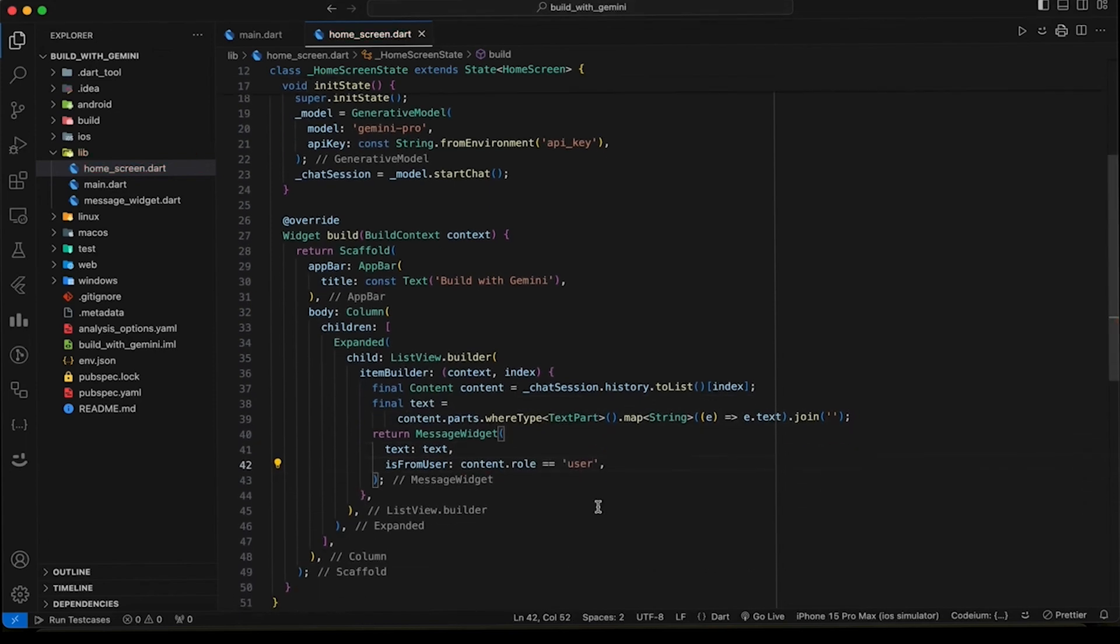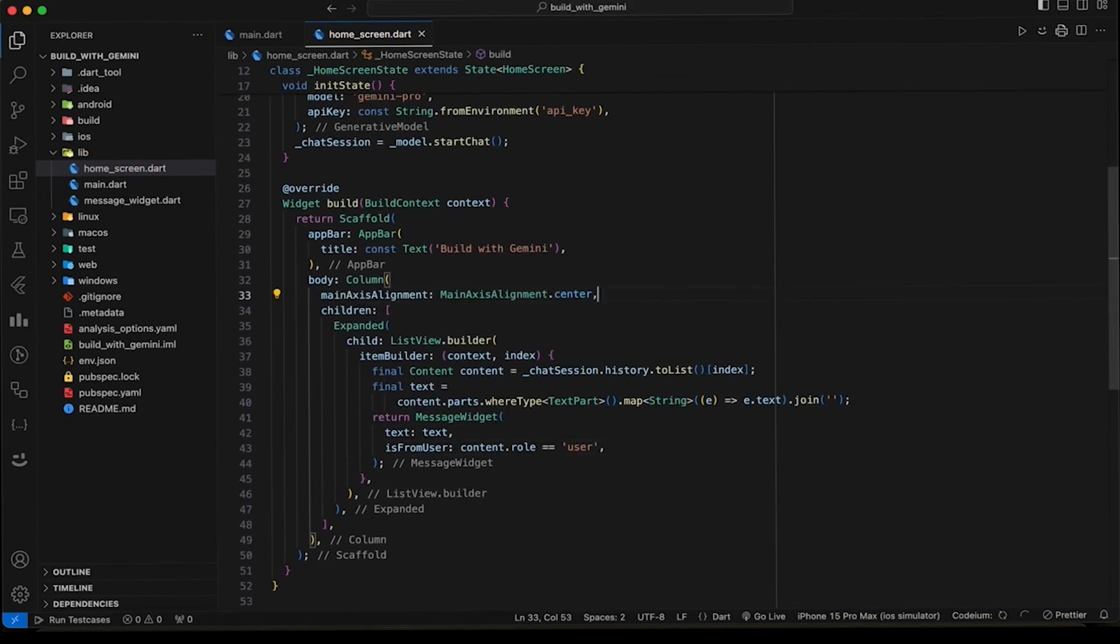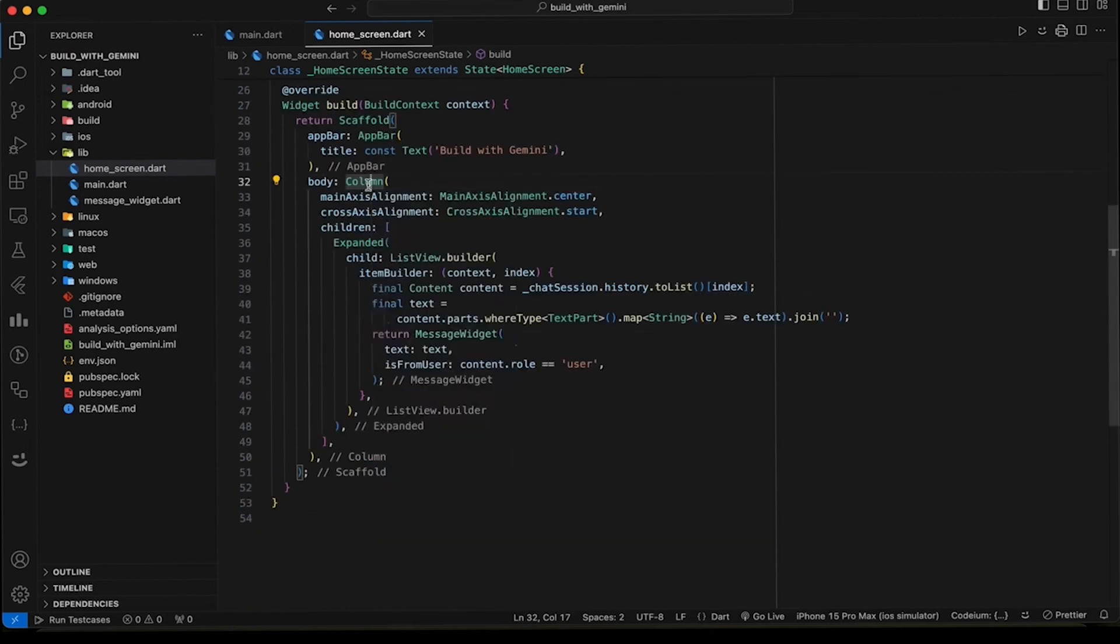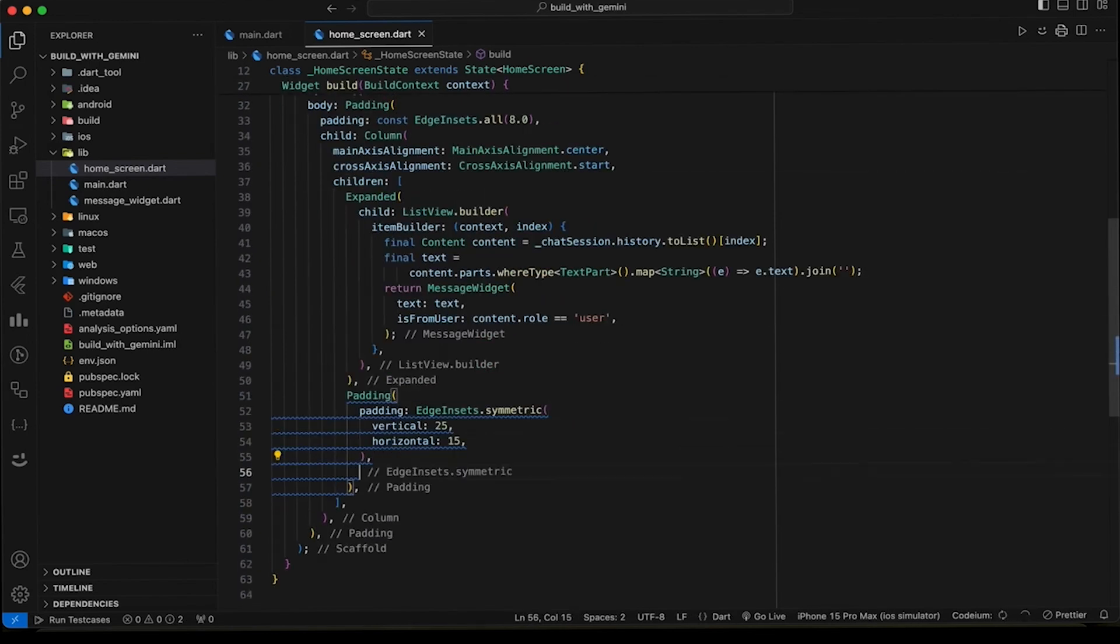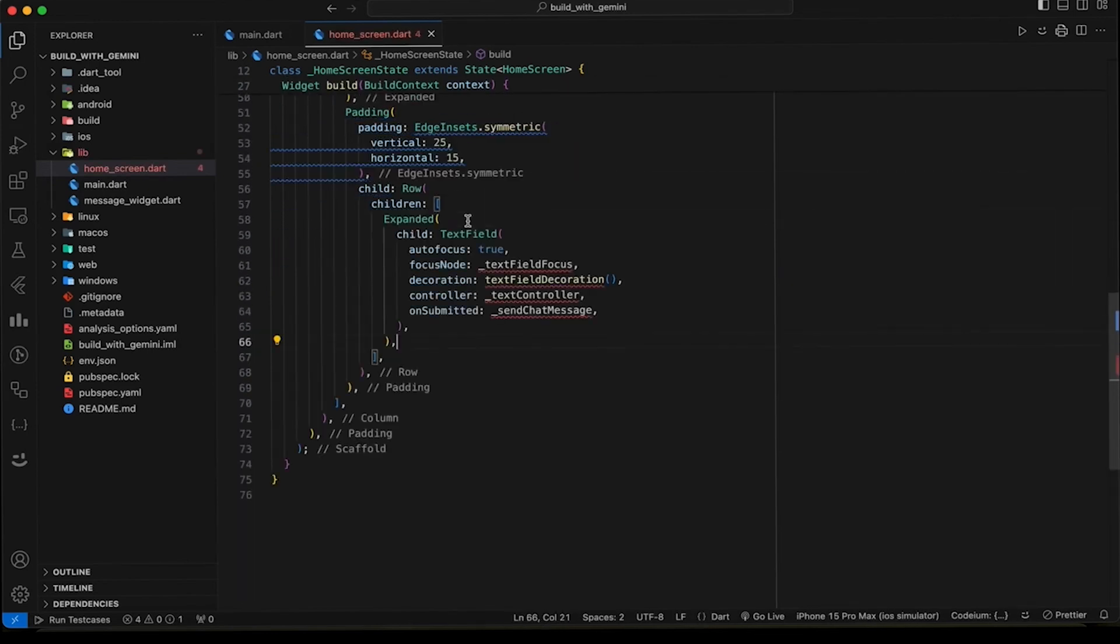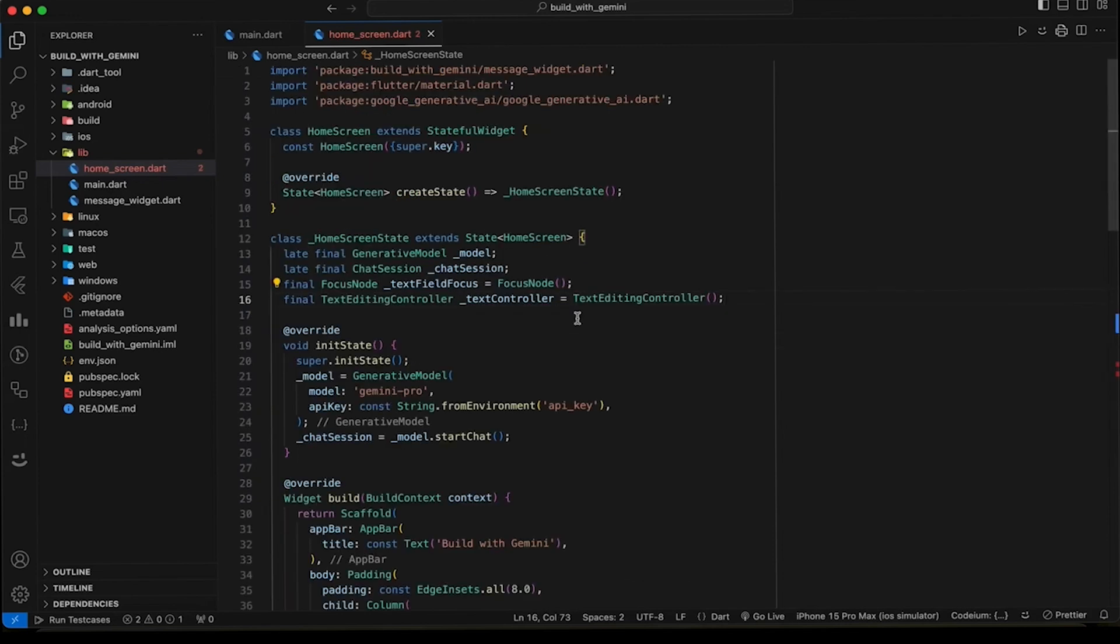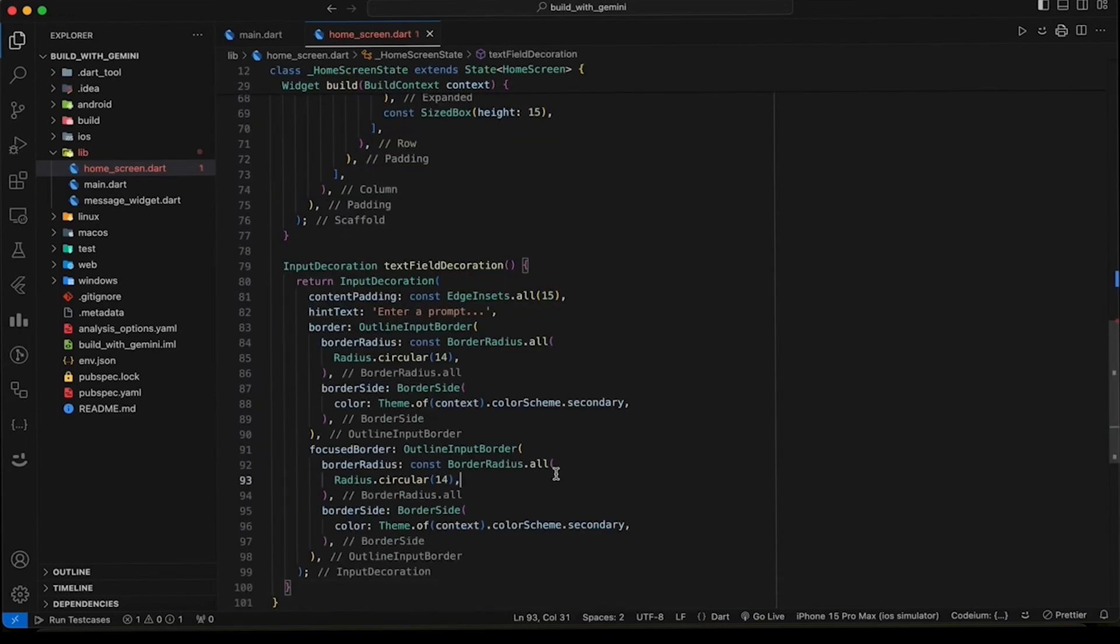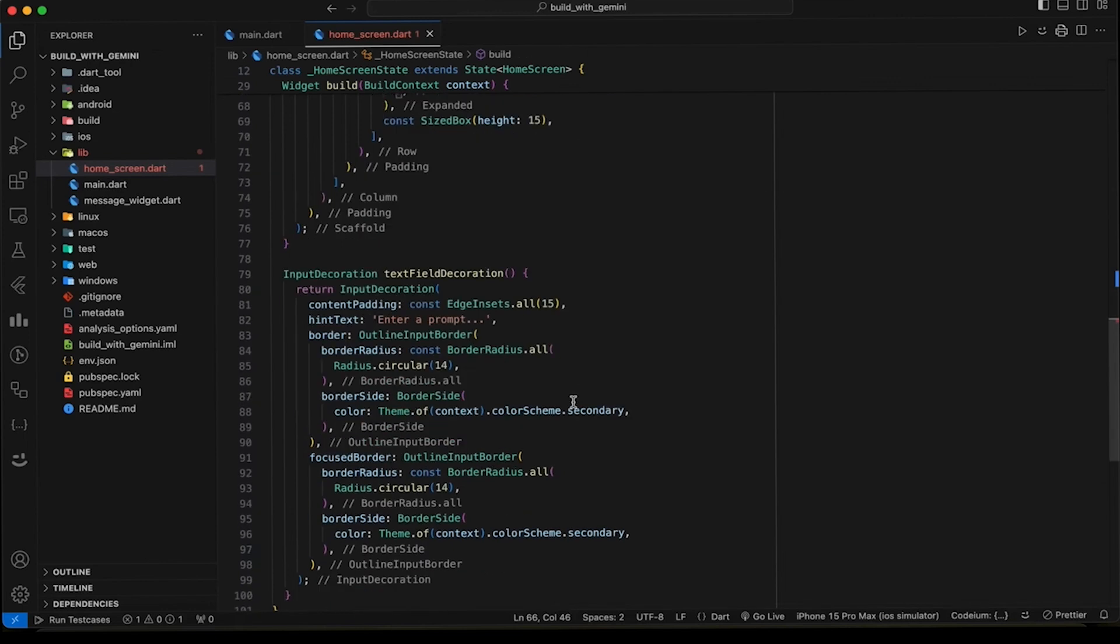To create a nice UI, set the alignments of the column and add some padding to it. Now let's add the text field and send button. At the end of the screen, we need a text editing controller to get the user input. Add some decoration to the text field to make it prettier.